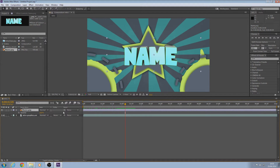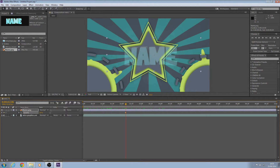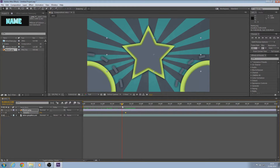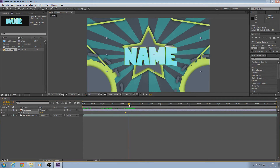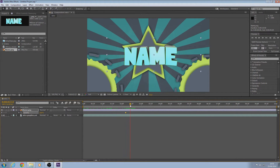Click T to bring up Opacity and click on a keyframe, then put it down to zero. Move across one frame and put it up to 100. Now the name comes in right as that element goes out.